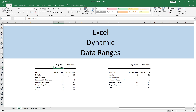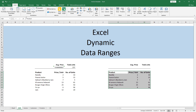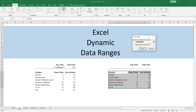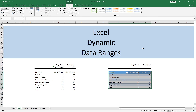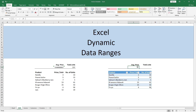The easiest method and my personal favorite is converting a normal data range into an Excel Table. Here we have another dataset — basically the same one. To convert it, simply select the data, go to the Insert tab, hit Table, make sure 'My table has headers' is checked because the first row contains column names, then click OK. It will convert the range into an Excel Table.